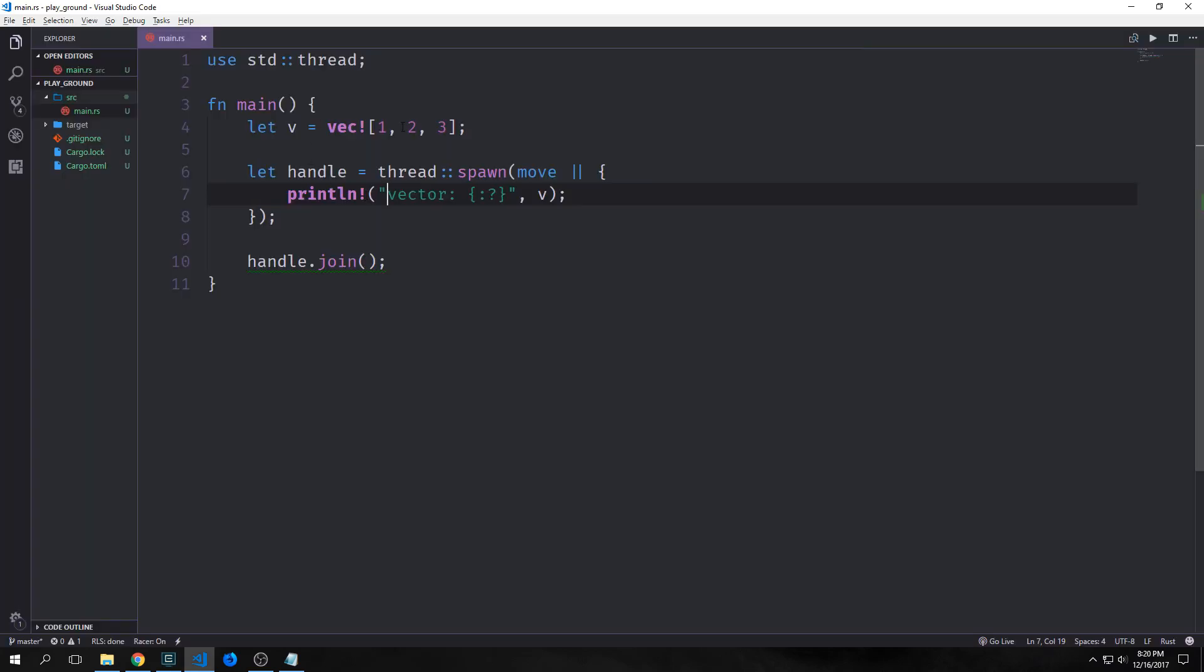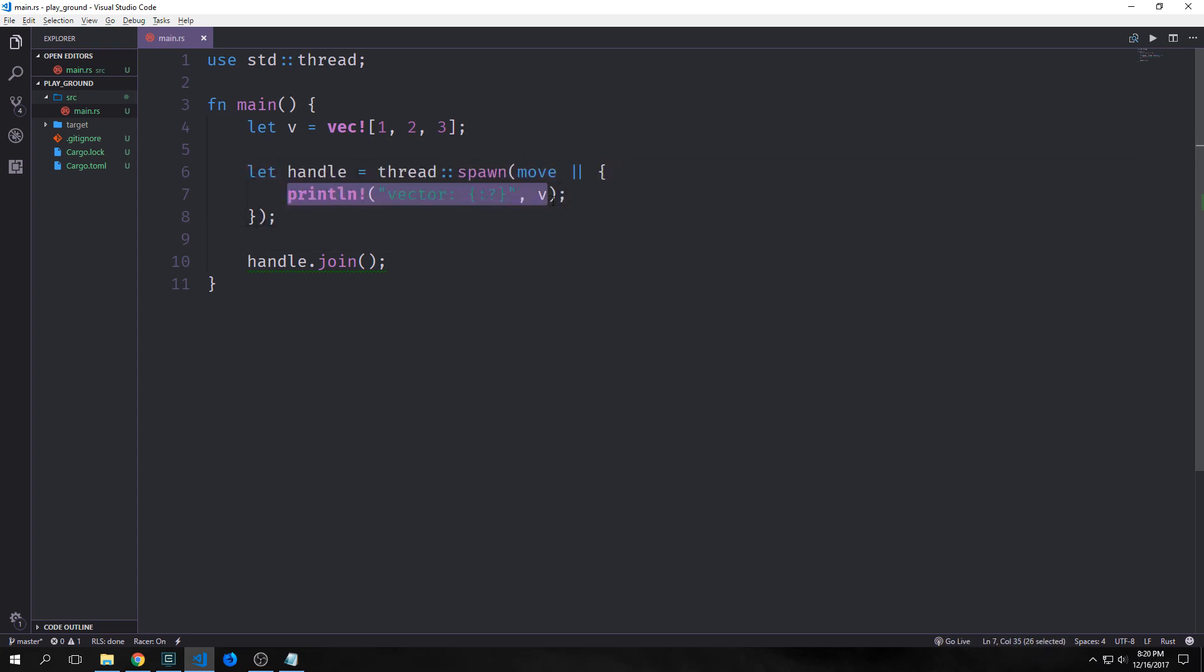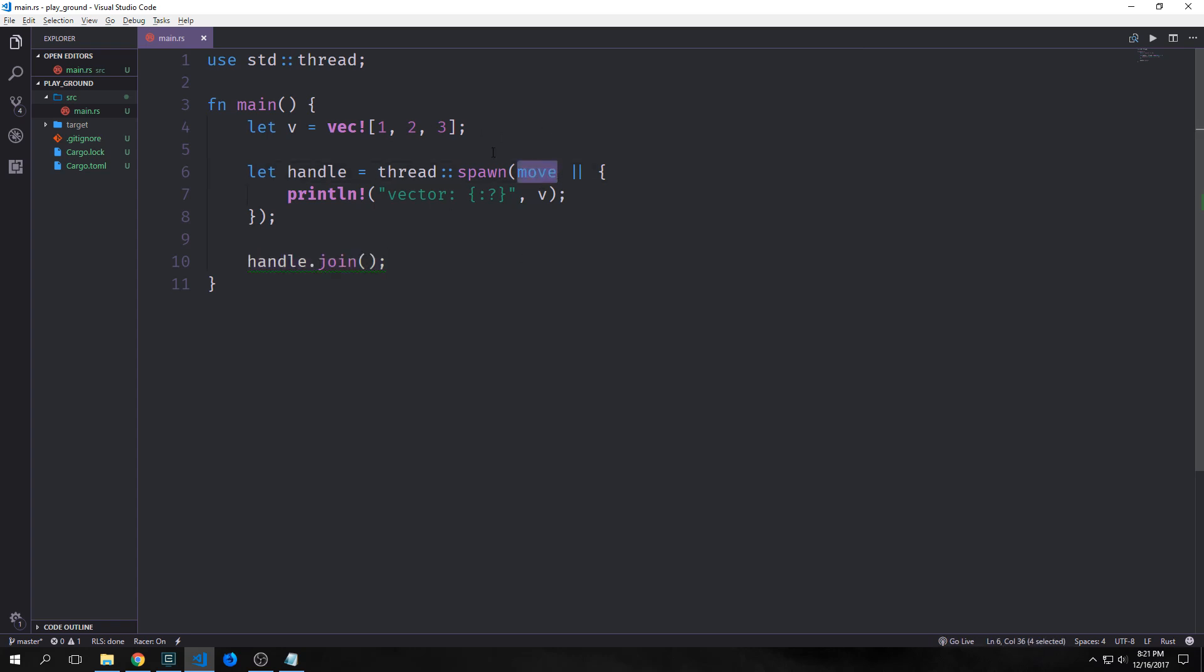Alright, let's consider this example. So we create a V vector with 1, 2, 3 in it. Then we create a thread spawn with a move closure in it. And inside of this thread spawn, we have a println function with V inside of it. And then we call handle.join at the end to wait for the actual thread to resolve itself. Now, the reason we're considering this example is because we want to talk about the move keyword here. If I remove the move keyword, you'll see that we'll get an error here.